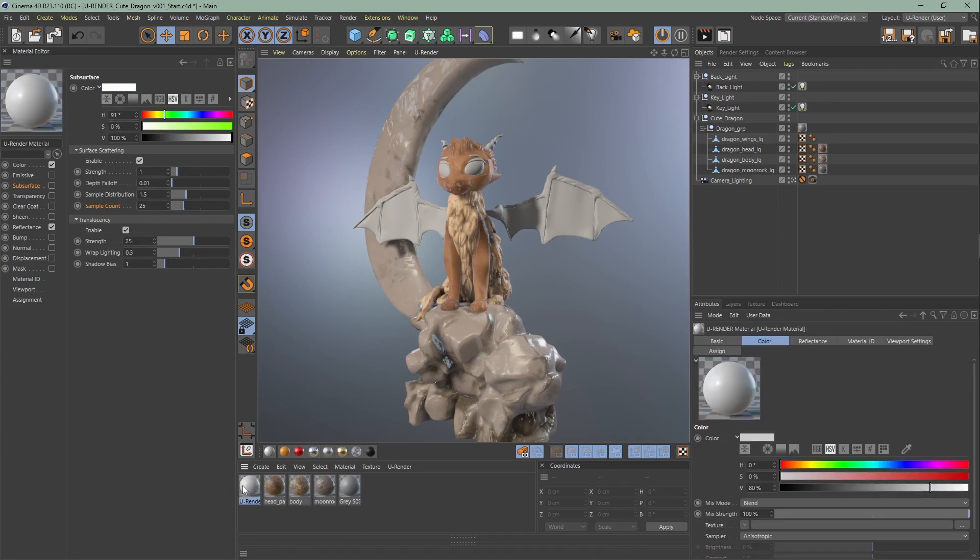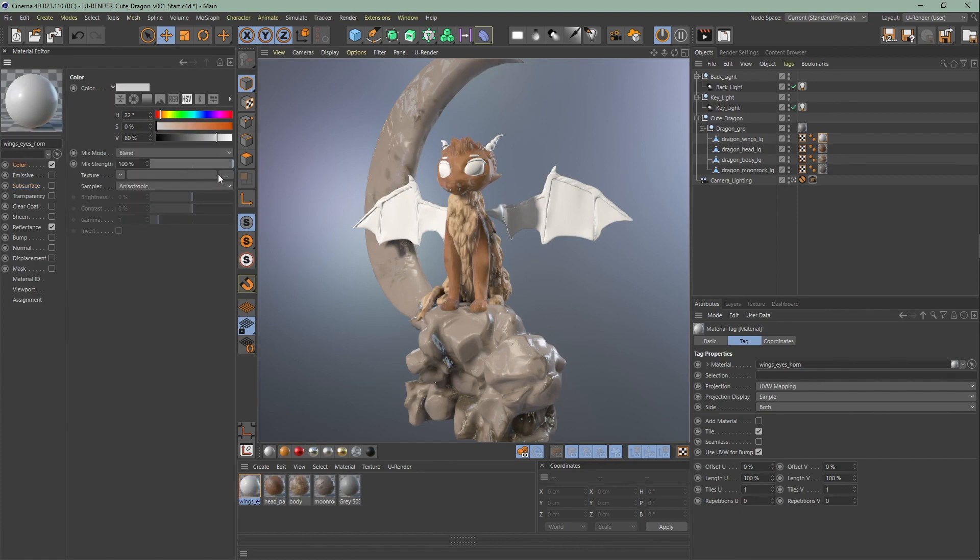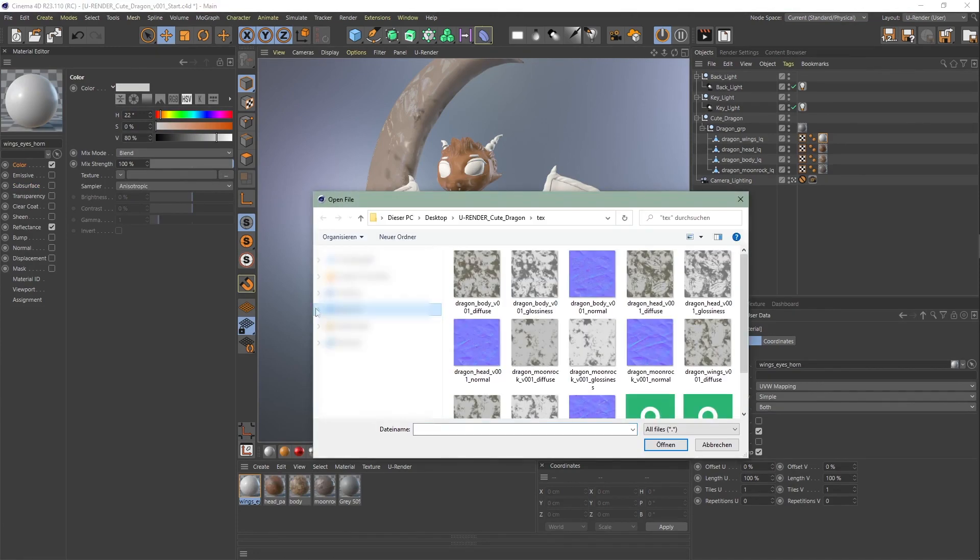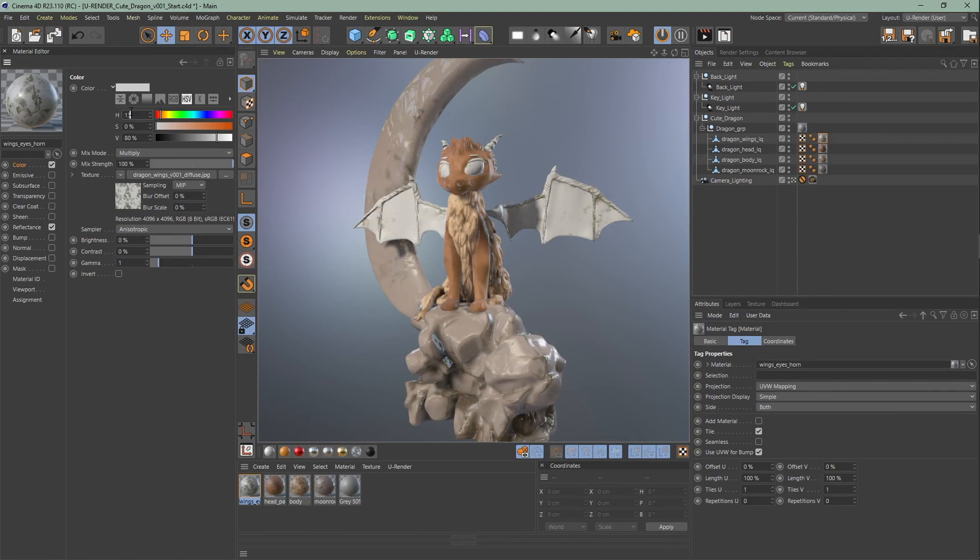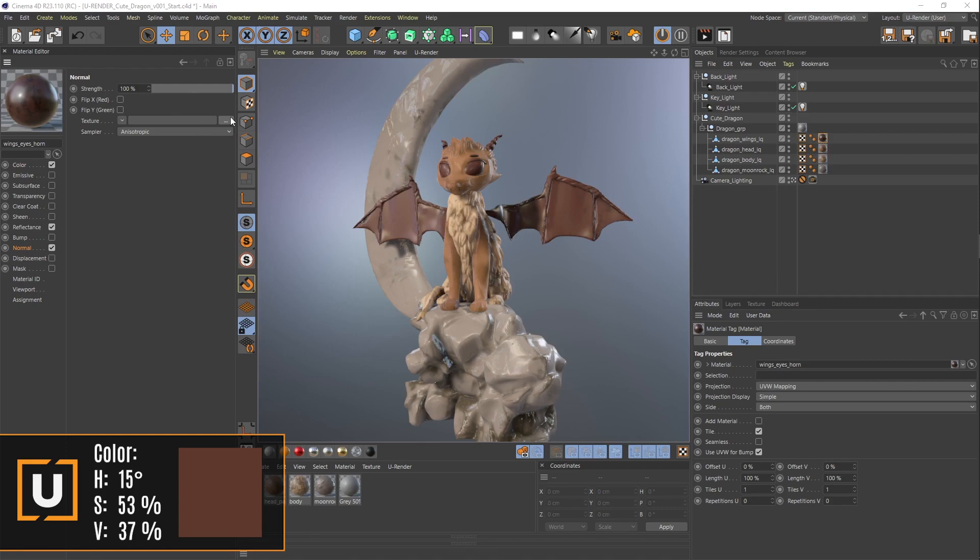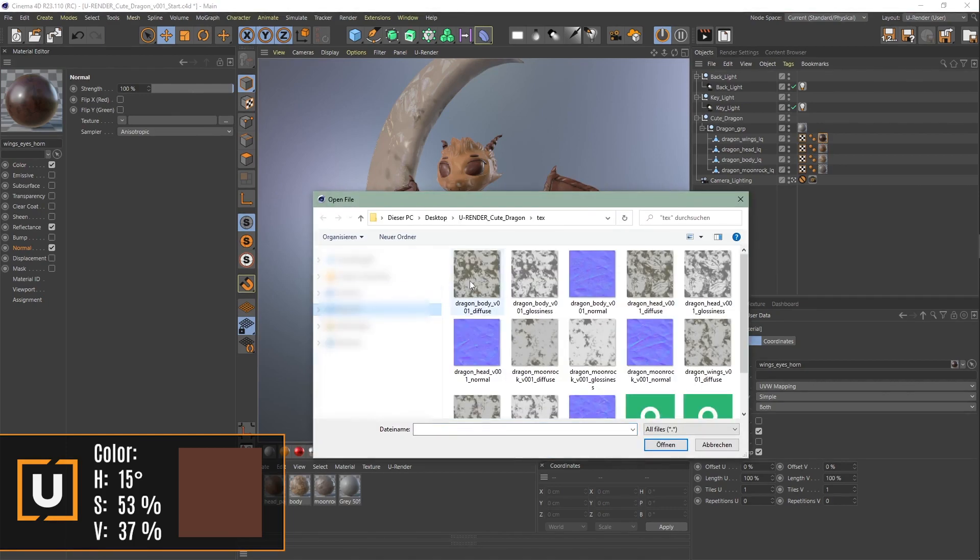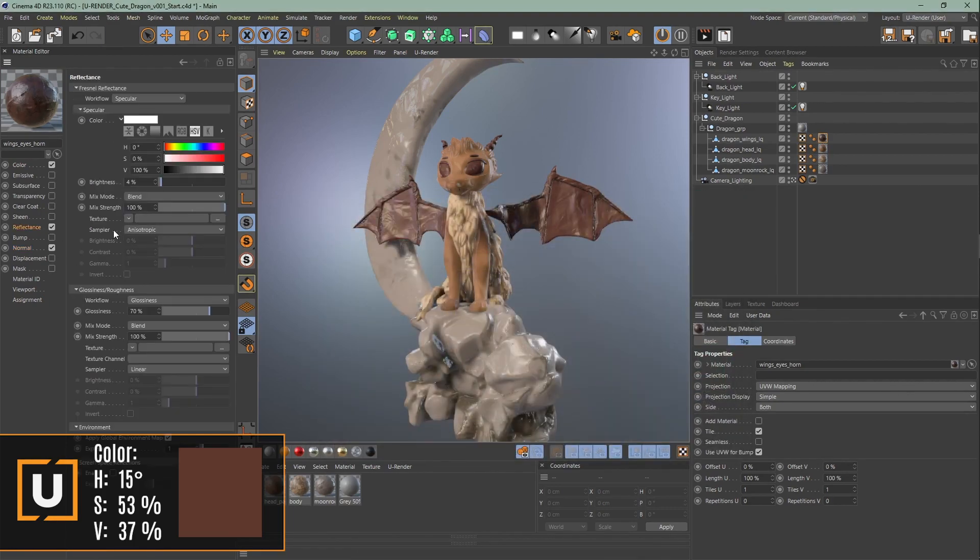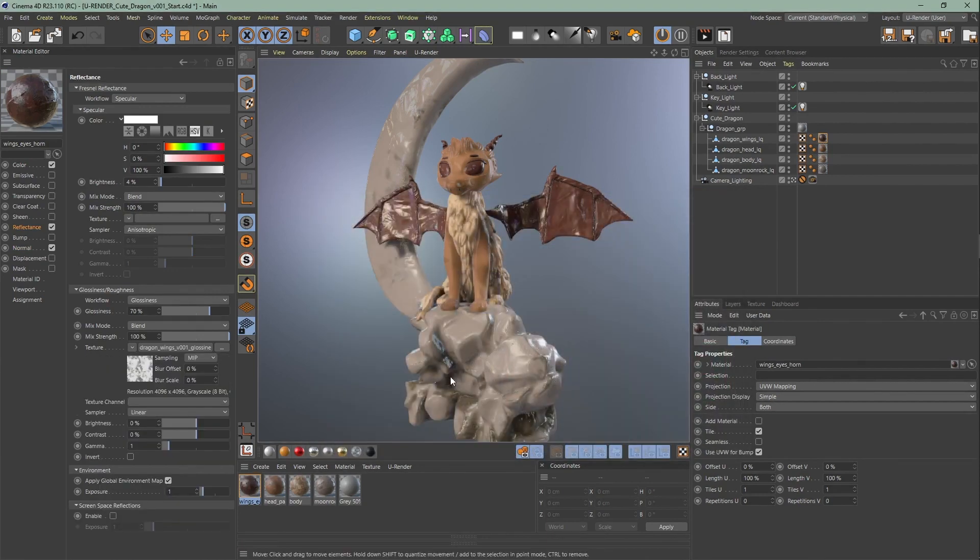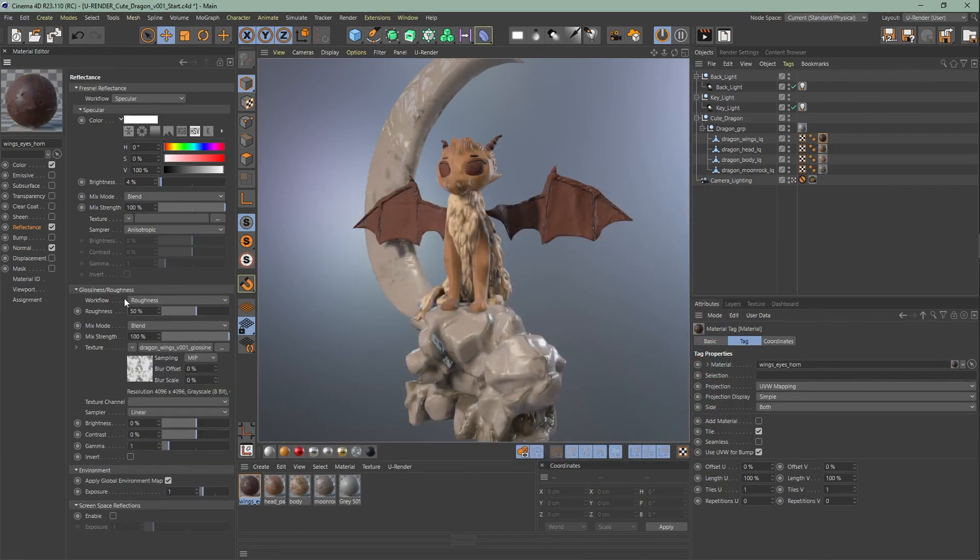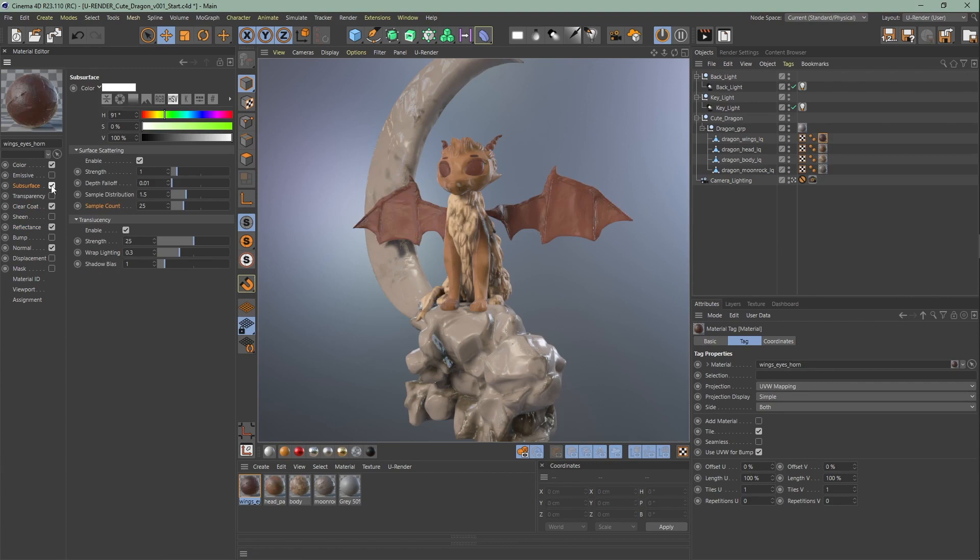Next create the wings material and assign it to the wings. Upload the diffuse texture. Change the color to multiply and change the color. Upload the normal map and roughness texture. Turn on the clear coat and adjust the subsurface scattering.